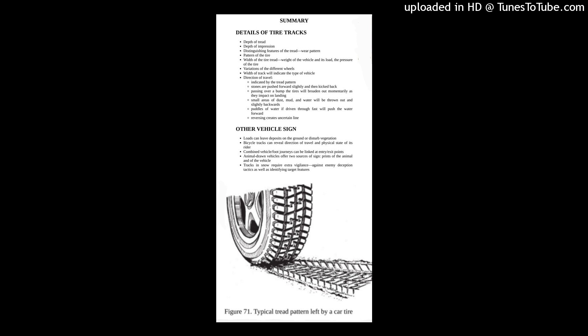Vehicle loads. Often the load of a vehicle, especially a goods vehicle, can leave a great deal of useful information for the tracker that will link a vehicle to two sites and a particular route. Deposits can be left on the road or ground in the form of drips from a bulk liquid carrier or overhanging vegetation from other types of load.